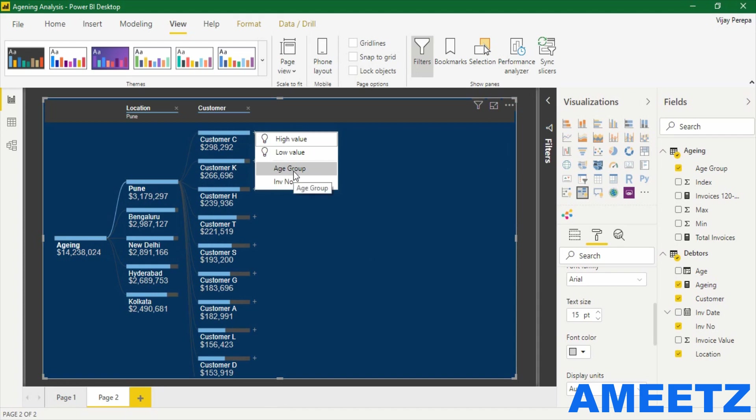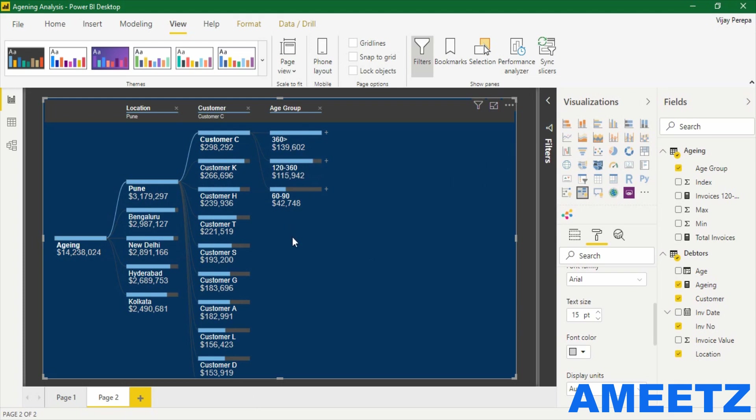His invoices which are more than 360 days are highest outstanding.